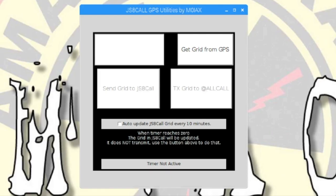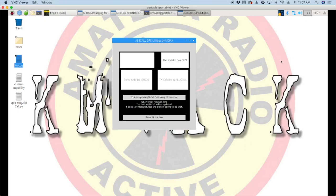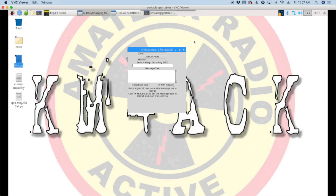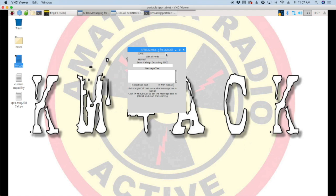If you've been following the channel for a while, you may remember the GPS utilities that Mark wrote and I did a video on a few months back. Same author, but some brand new software to help us out with different messaging in JS8 Call. I'm going to close that. Here's the new one right here.